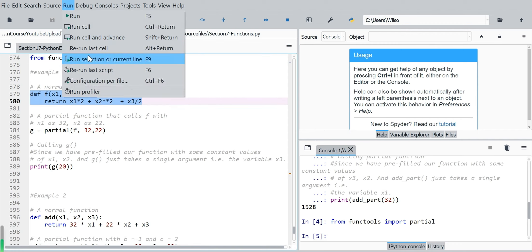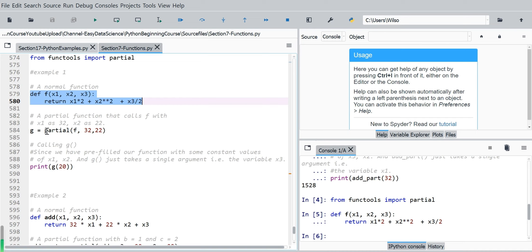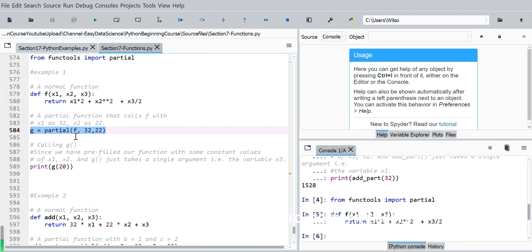So now we can based on this full function, then create a new function called g using partial keyword. So in the partial keyword parenthesis, first is the function we want to create and based on. This is the full function. And next two arguments.